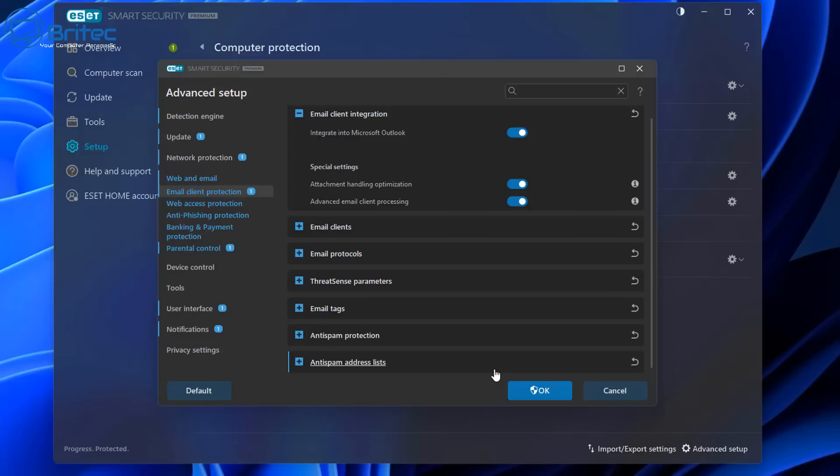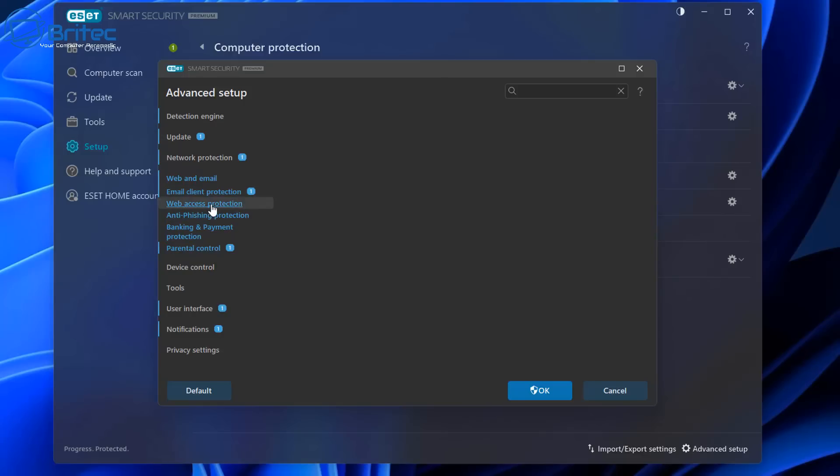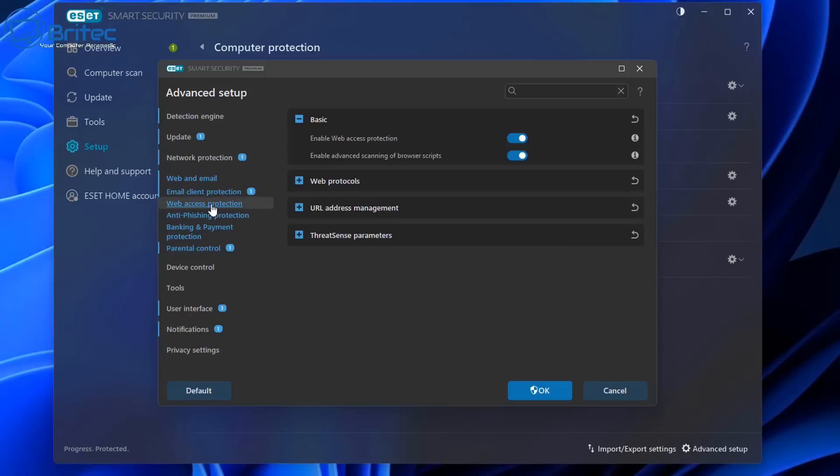So be very careful if you haven't got protection like this one here, because some free ones don't come with web and email protection whereas ESET does and it does protect you quite well.